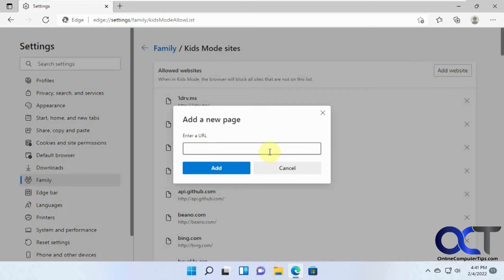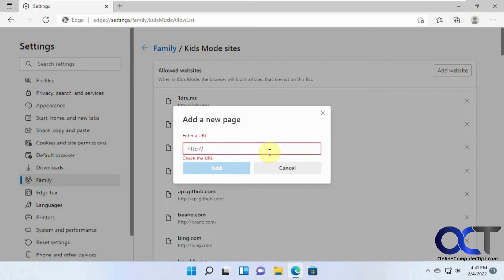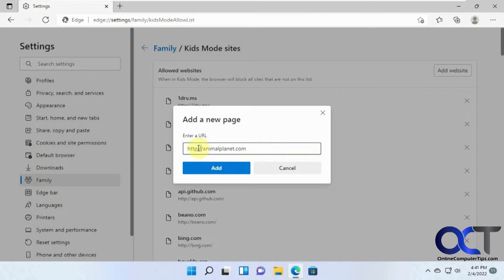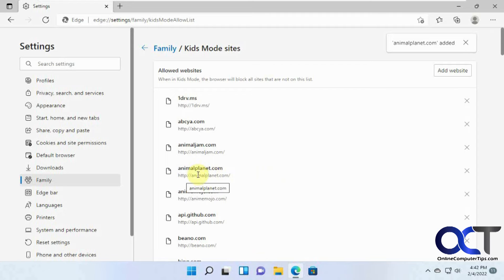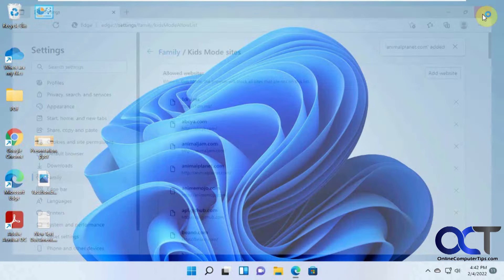Now we could add a website. Let's do it without the HTTP, just see how that works. AnimalPlanet.com. And so now we have sort of added it. So that's good. So let's close out.